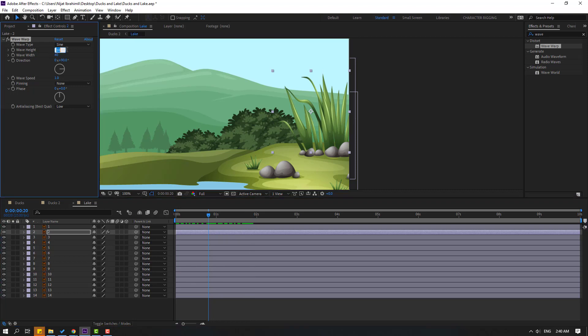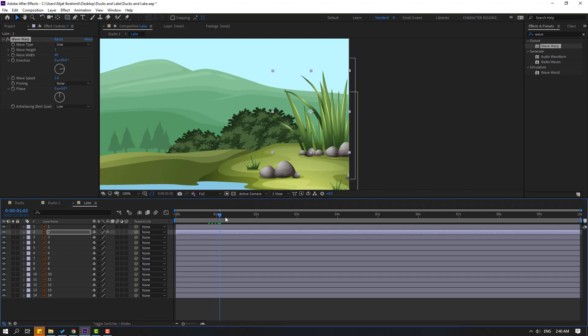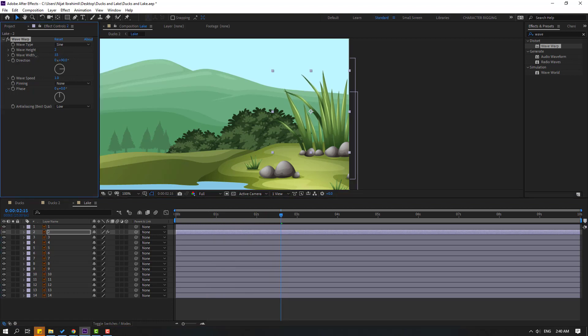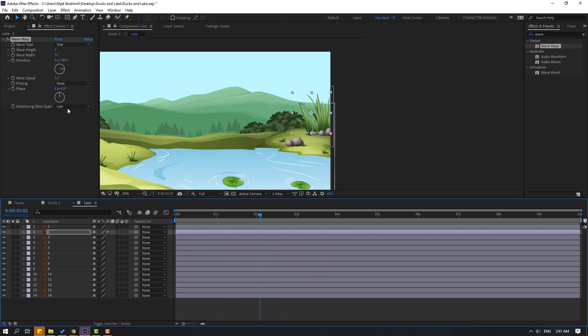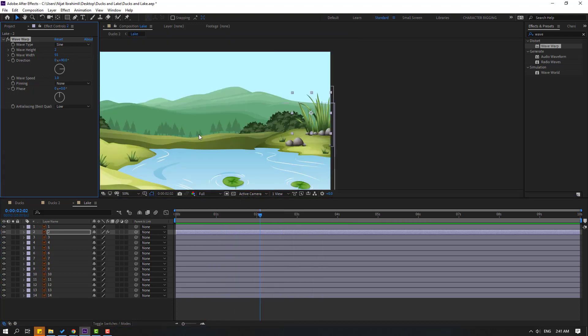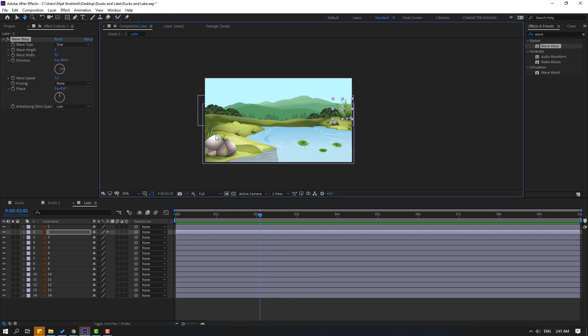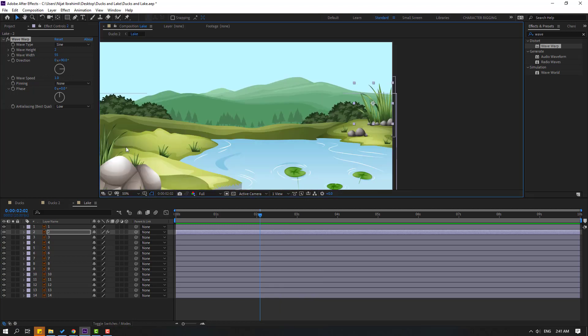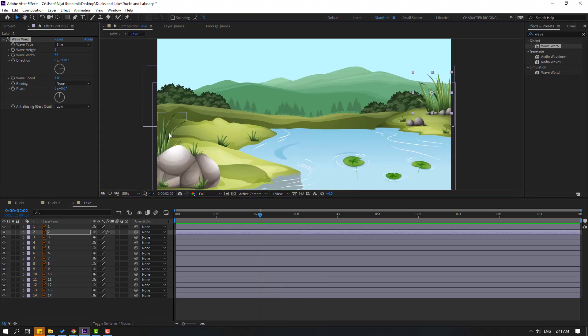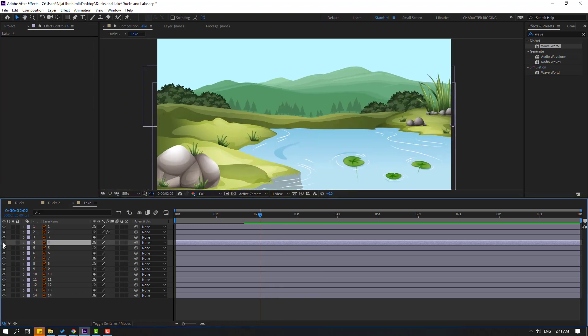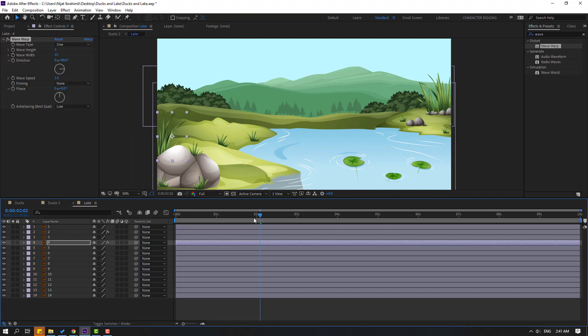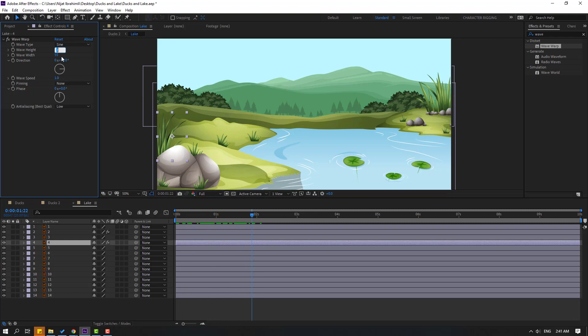Let's try changing wave width. Okay, not bad. Select this Wave Warp, let's Control+C, and let's search this plant—this is layer 4—and Control+V. Okay, and change wave height to 5. Okay, not bad.